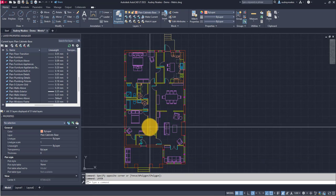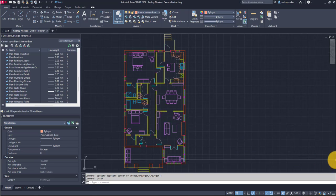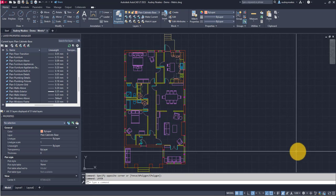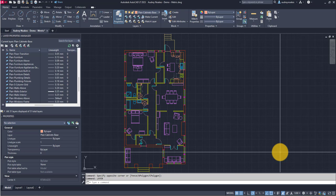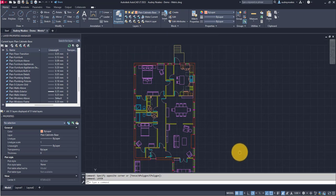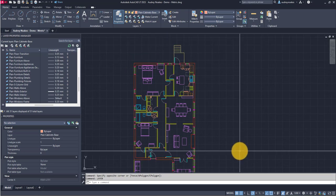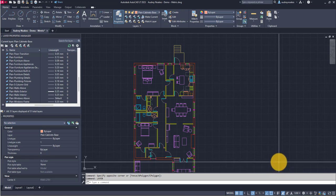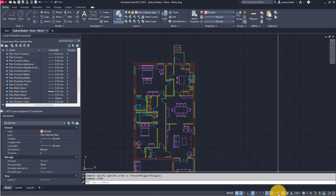One thing I get asked a lot is: how can you preview line weights and make sure you kind of have an idea if line weights are set appropriately? One thing I recommend is making sure this line weight display toggle button is activated in your AutoCAD installation.